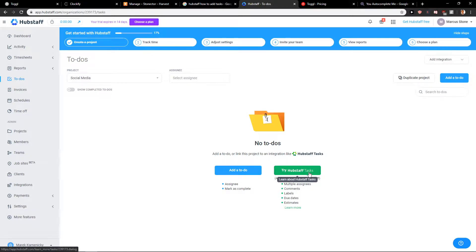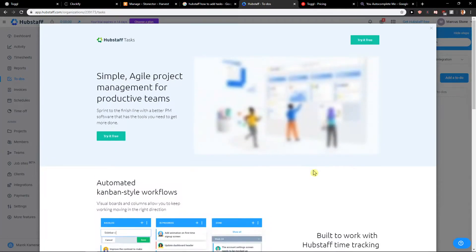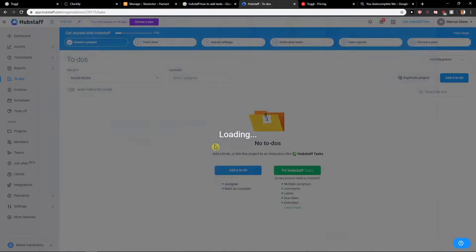When you're in to-dos, what you want to do is click here, try HubStaff tasks. If you don't see it here, just Google HubStaff tasks, okay? Try it free.